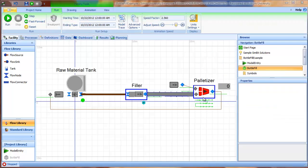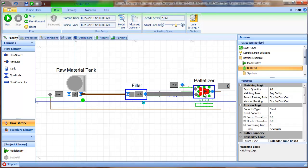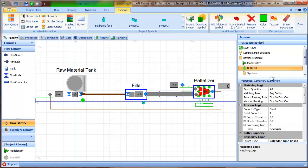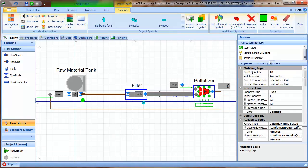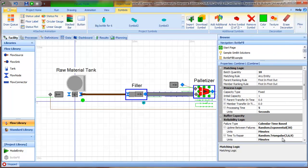So the last element I want to discuss for this model has to do with the combiner object. And I've set the combiner object to have failures. So I have calendar-based failures. So the uptime between failures are exponentially distributed with a mean of 30. And then the time to repair is triangular, three, six, nine minutes.